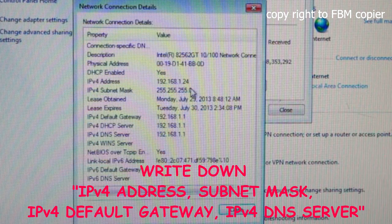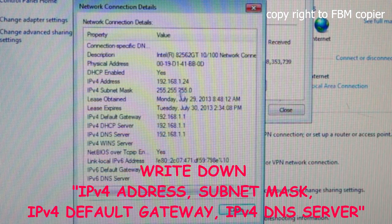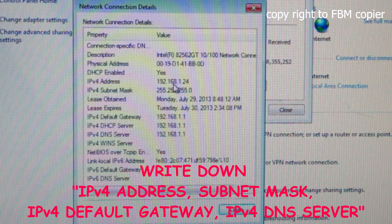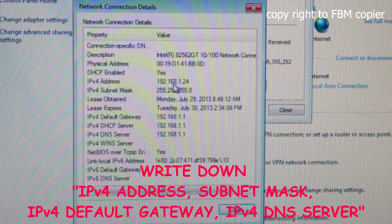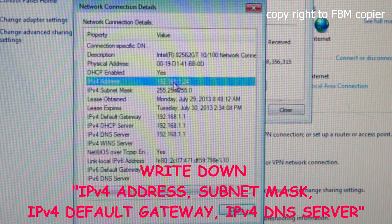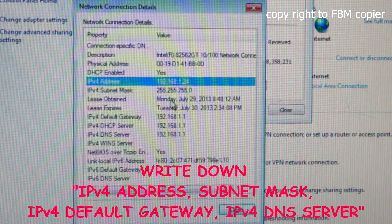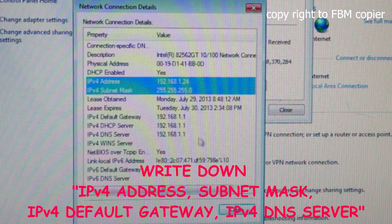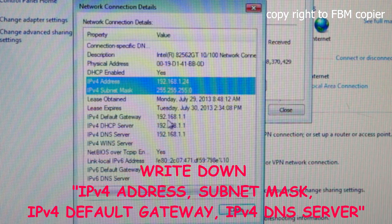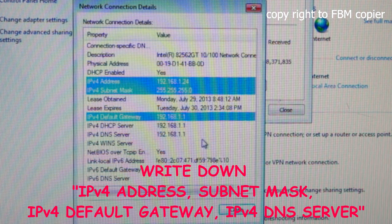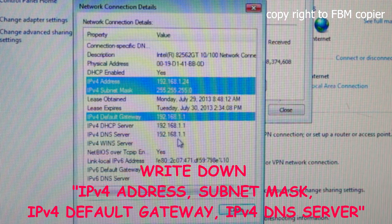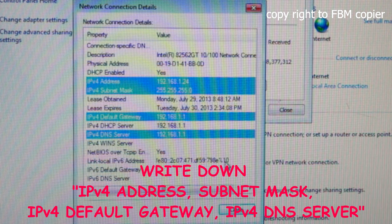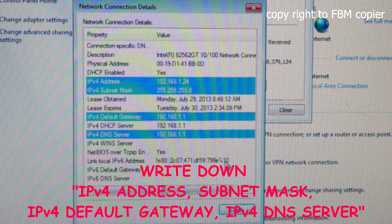This information will be needed in order for us to convert your IP. First, the IP address, the subnet mask, the default gateway, and the DNS server. Please make a note.